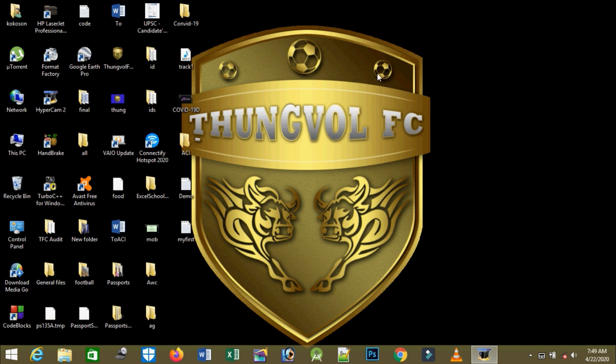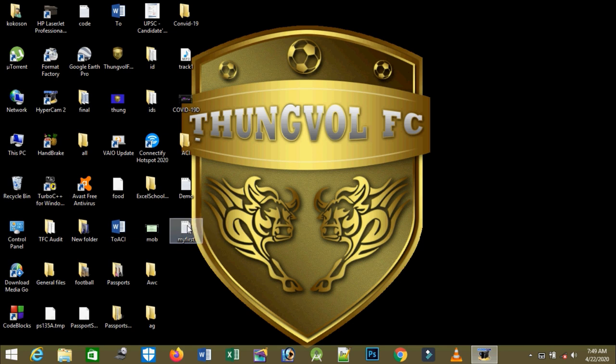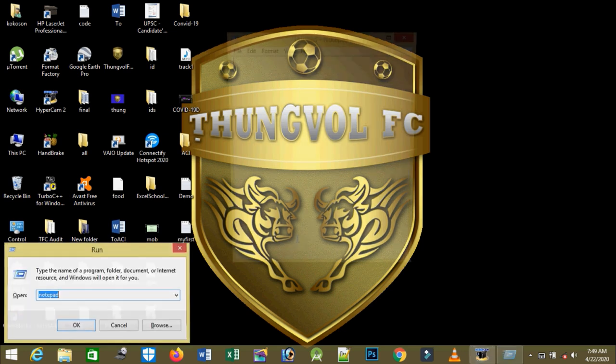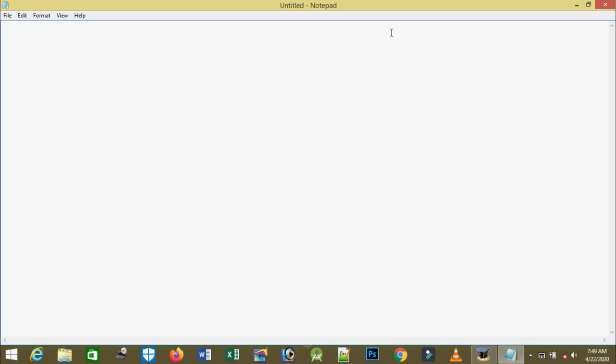After we exit, that file I saved appears here on my desktop. Now I want to open Notepad again and then open the existing file which I saved before. In order to do that, I'll go to File and drag down my mouse to Open and click on it.